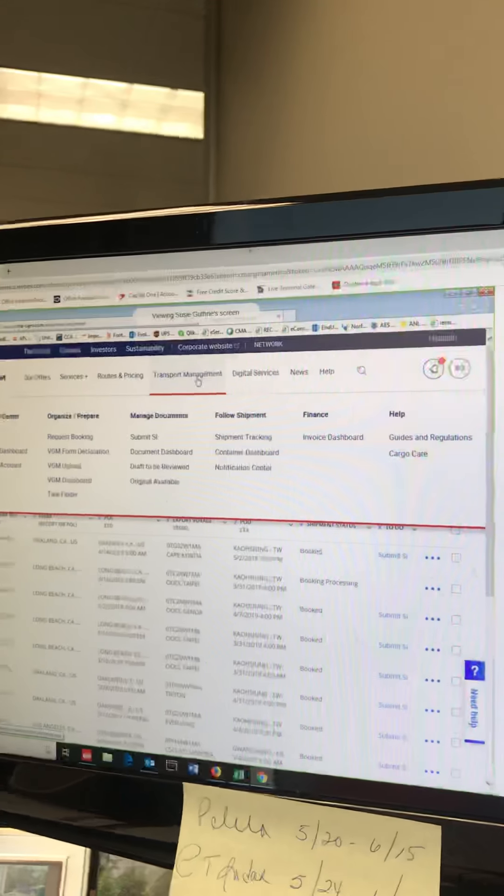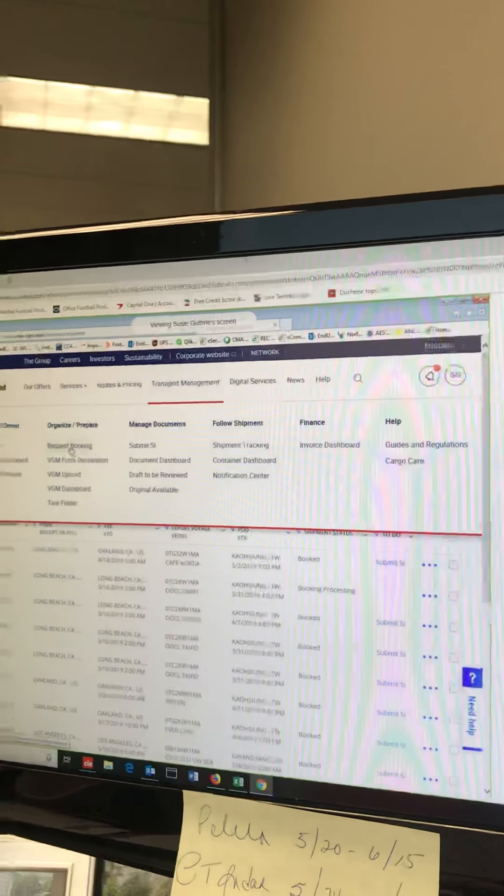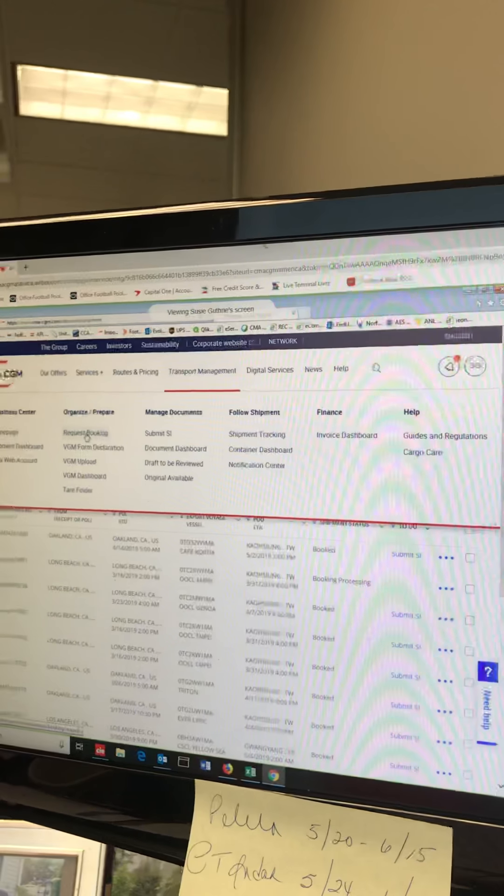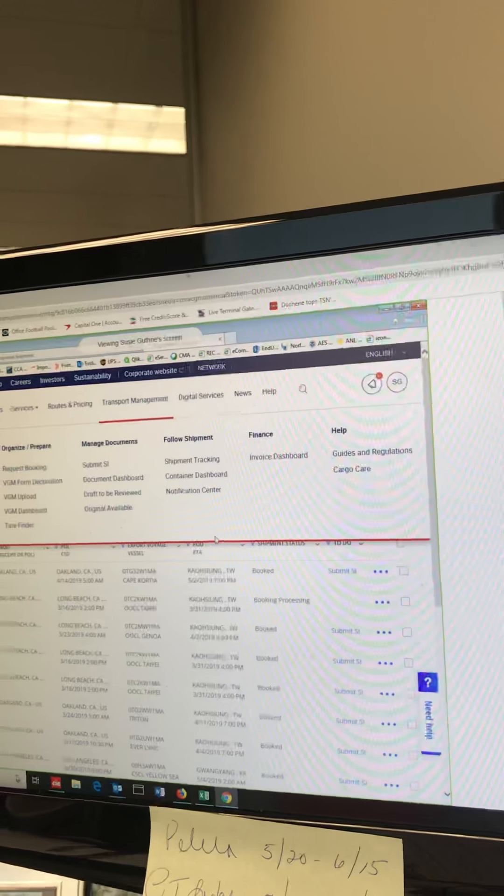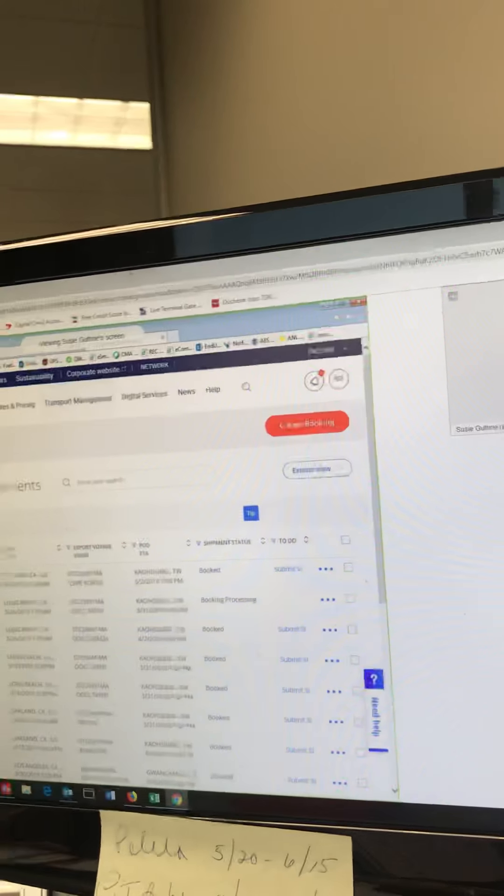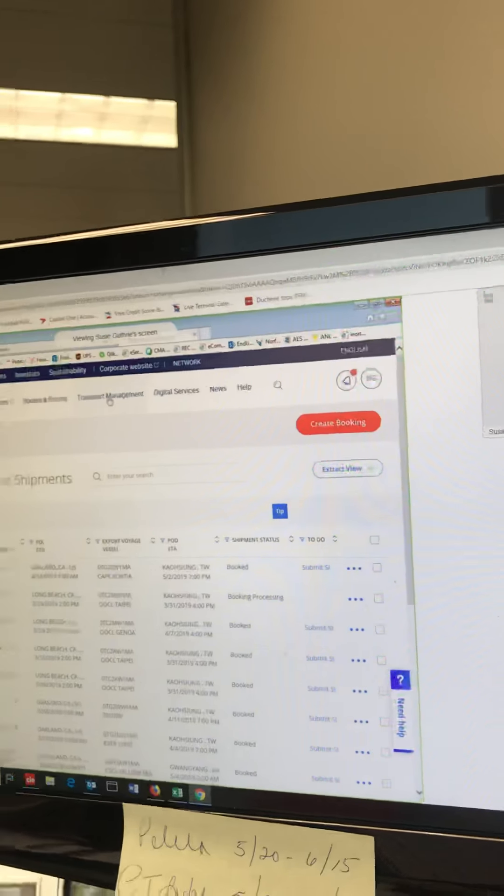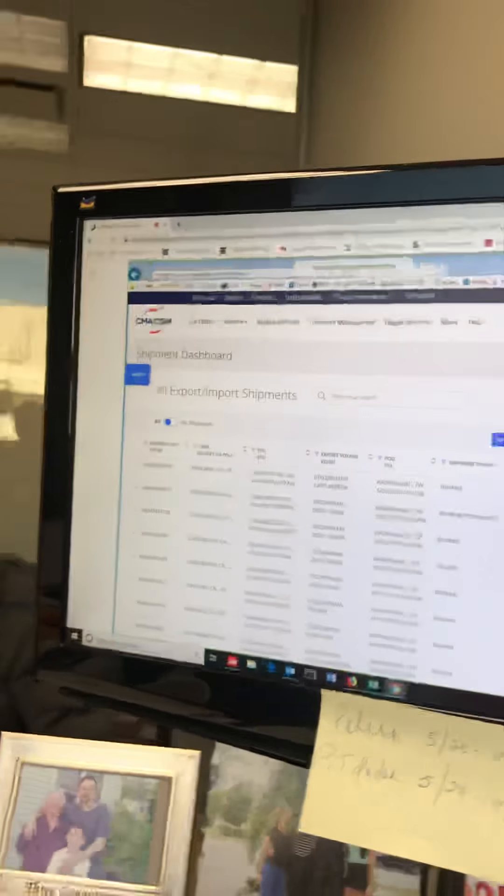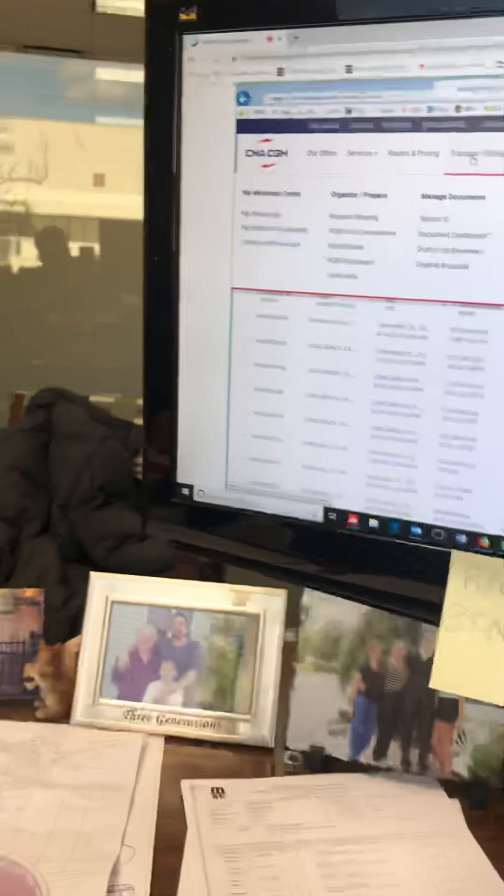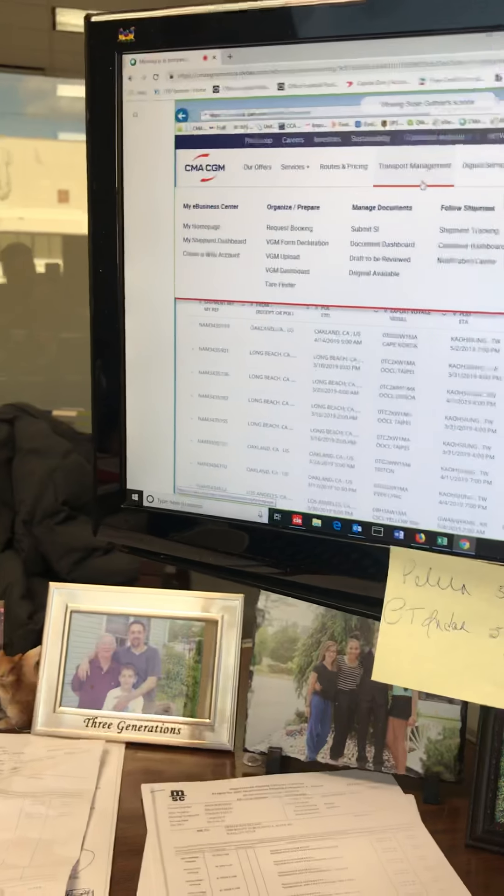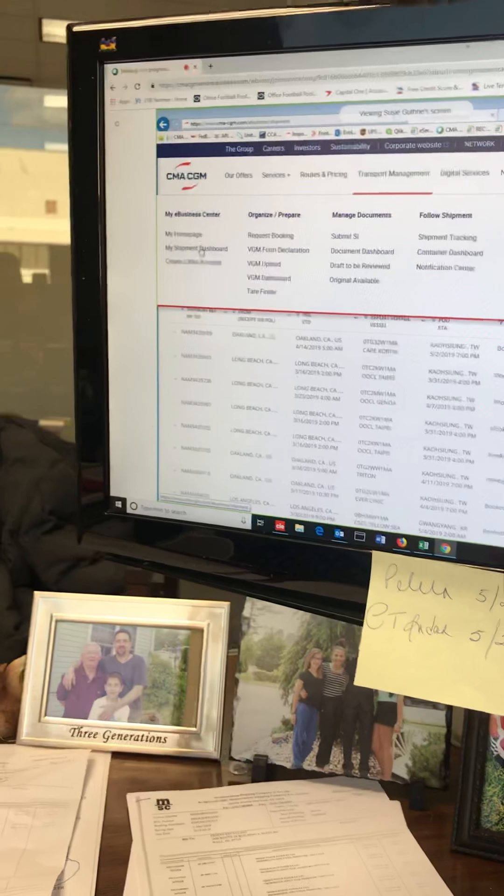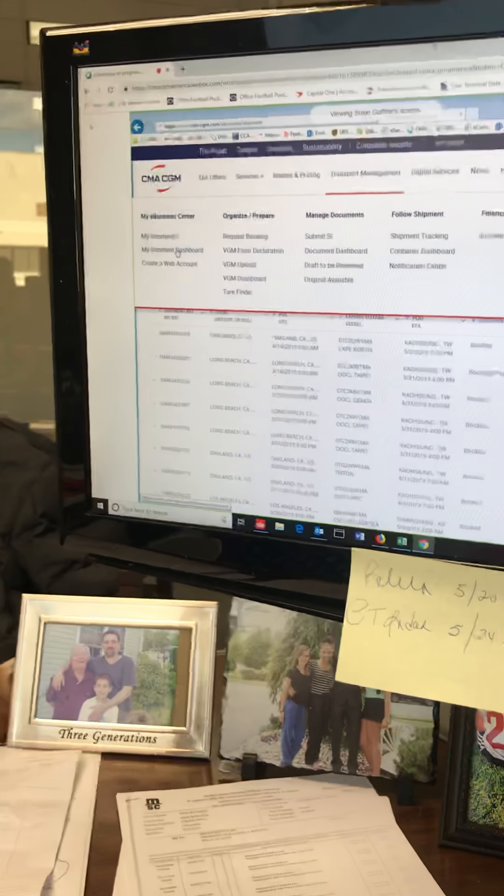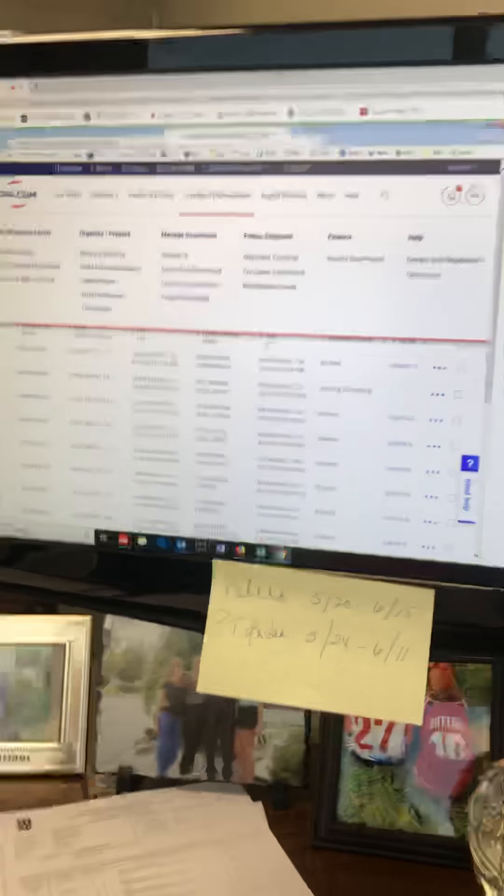Where I'm at here in this section, I clicked on consult bookings, which brought me over to this. But you can also access it from the transport management and my shipment dashboard. That's to see what's going on with the bookings.